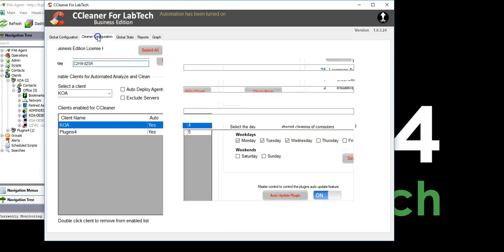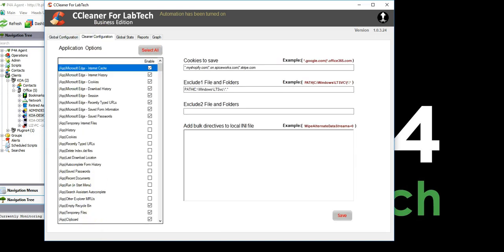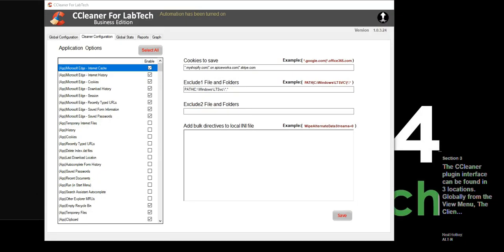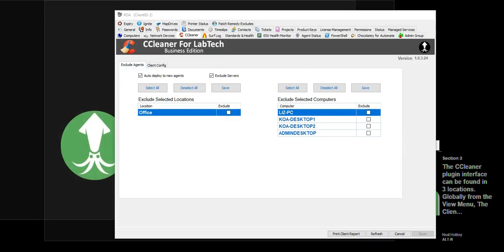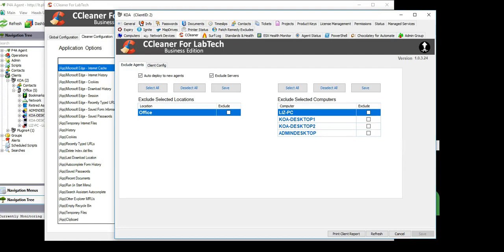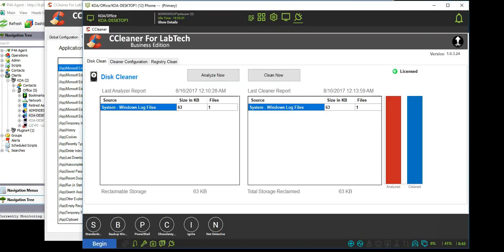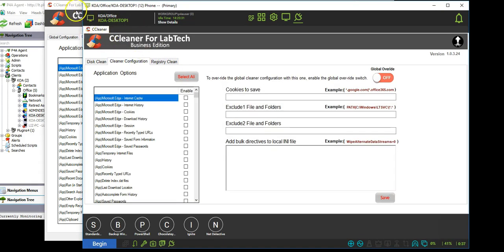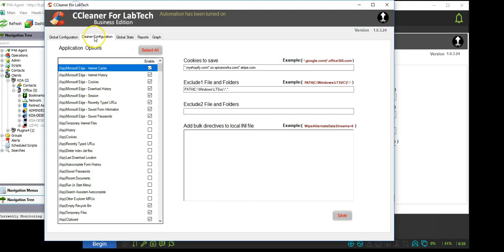The CCleaner plugin interface can be found in three locations: globally from the view menu, the client level at the client consoles, and at the agent level on the computer consoles. Each of these locations allows configurations to be made that will cover agents under that level.